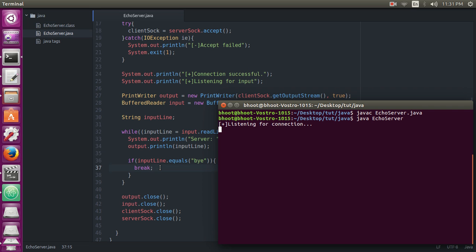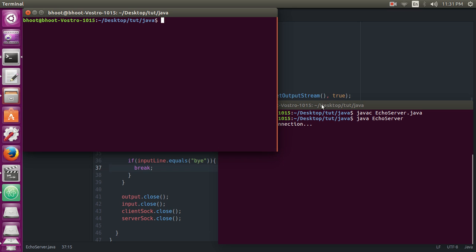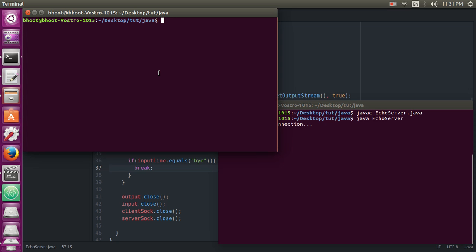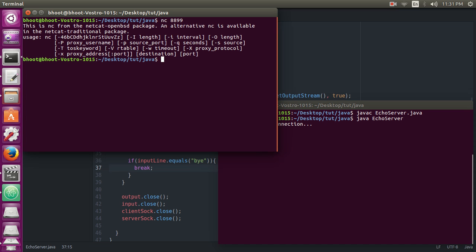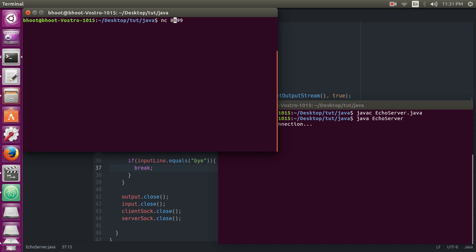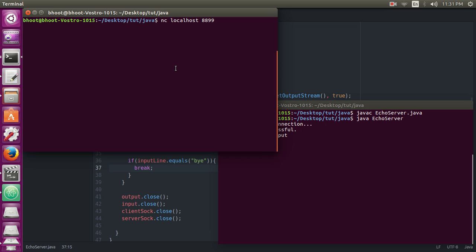So you can see 'Listening for connection', and we will use netcat. We are on the local computer, port 8899. localhost 8899. So you can see 'Connection successful, listening for input.' We will send it some message.